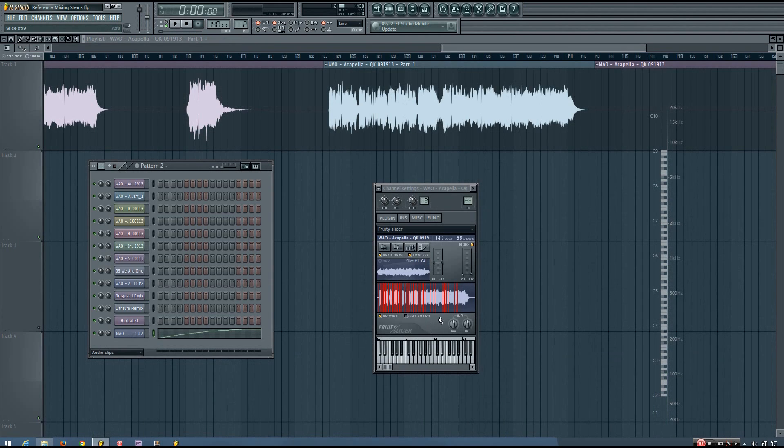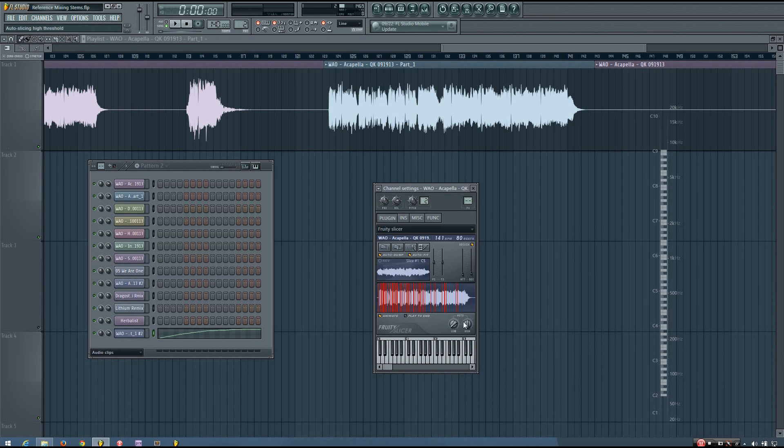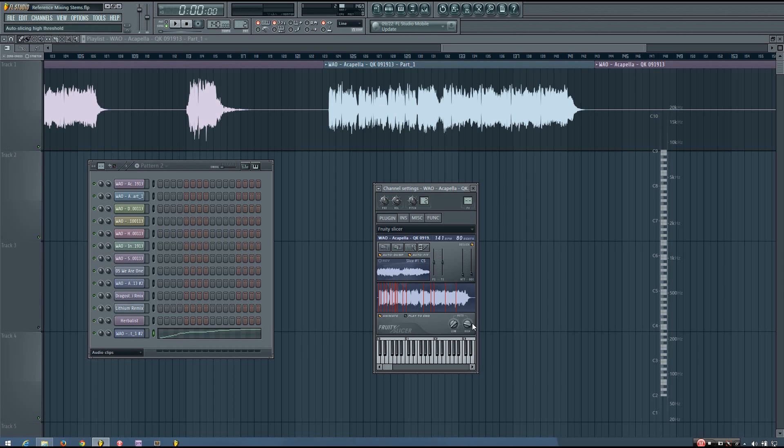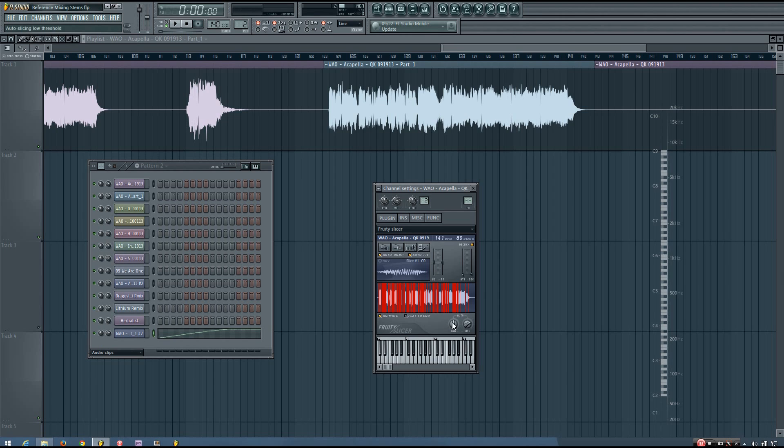If you don't like how it has chopped it up, you can adjust these two knobs here. This one's kind of the low threshold and this one's the high threshold. It will just chop it up differently depending on how you have it set. If you want finer slices, you can adjust those to get more. Or if you want less fine, you can adjust them to get less.